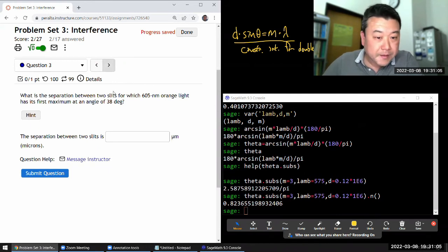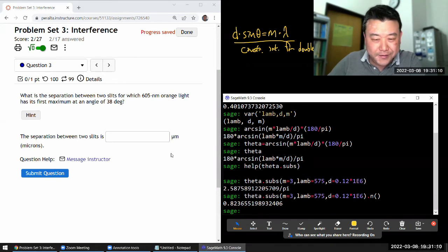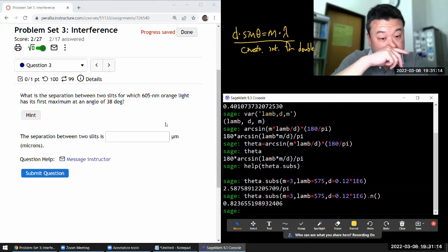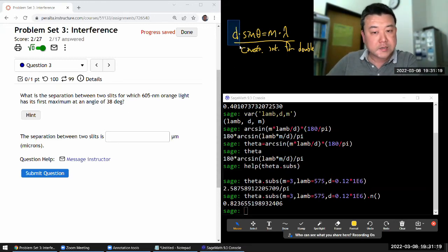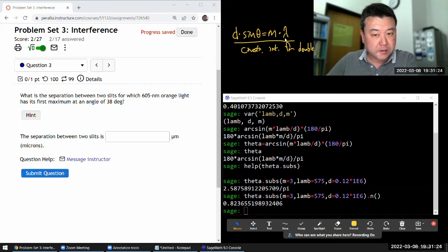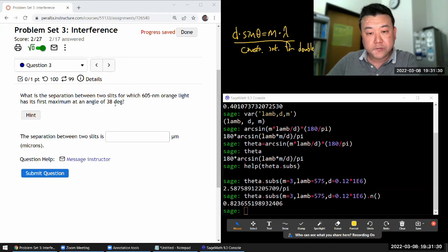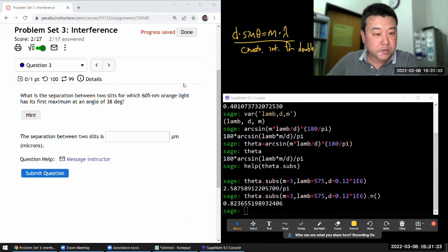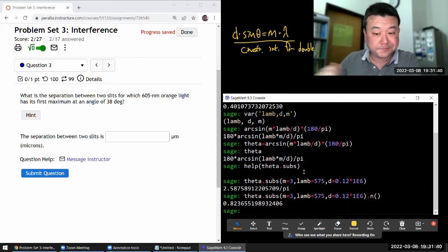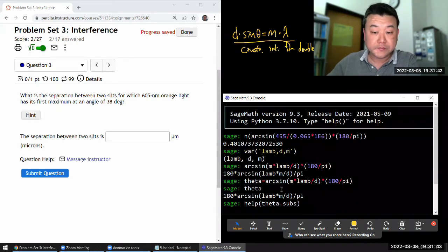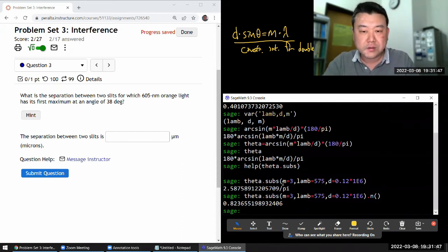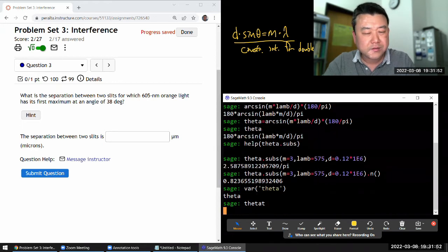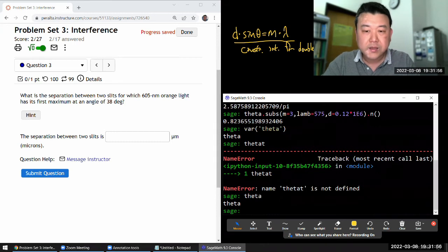I just did this, and I can't reuse any of this, because it's a different question. Now, it is still using the same formula, because it's asking for the separation between two slits. That would be this d, for which, okay, orange light of some wavelength has its first maximum, m equals 1, at an angle of 38 degrees. Okay, so I'm looking at this equation here. We are still looking at maximum. This is still applicable, and all I really need to do is just solve this for d. And yeah, so let me just do that. So I guess let me declare theta as a variable. Can I do that? Oops. Okay, I can do that. Good.